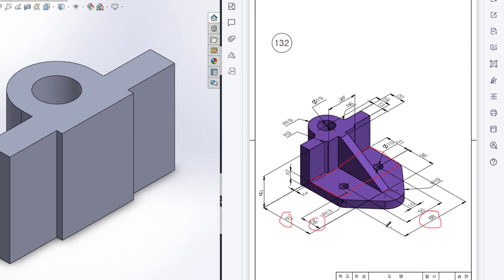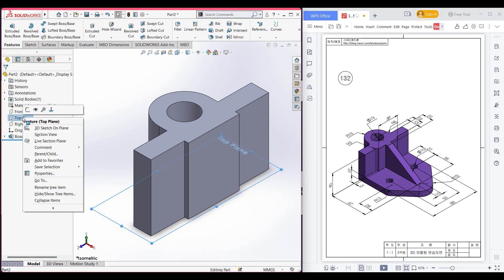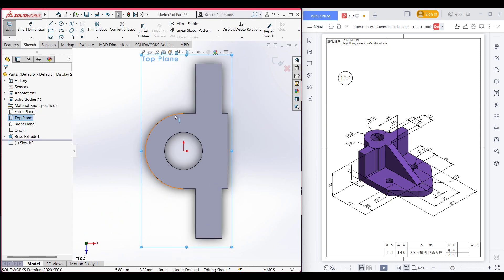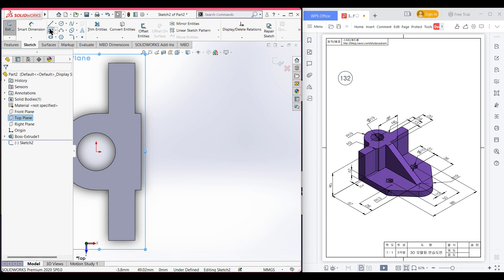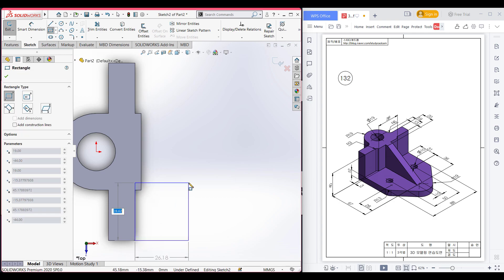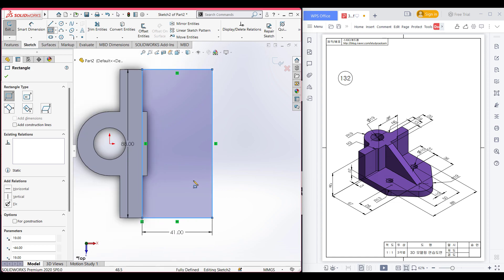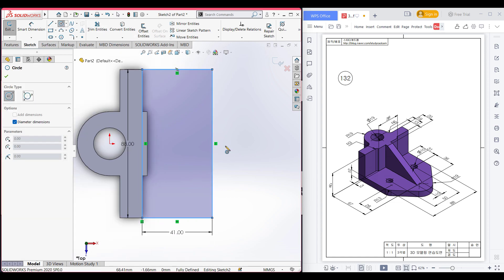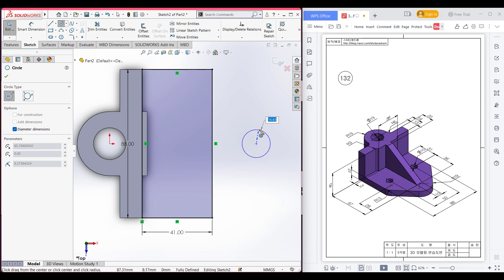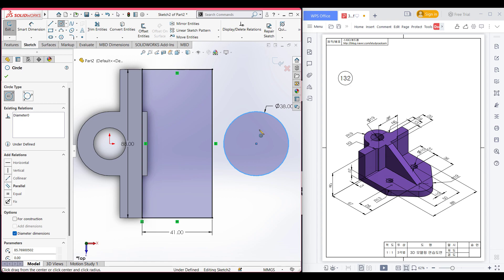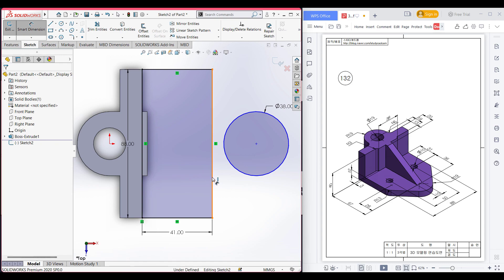So let's demonstrate. I'm selecting the top plane again, now sketch, now normal to it. After that select the corner rectangle, place it here, and dimension it to 88 by 67 minus 26 units. Now it's time to draw the circle — make sure it is in dotted line — and draw a circle of 19 radius, so it will be 19 multiplied by 2.